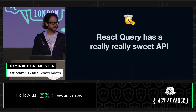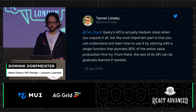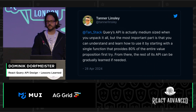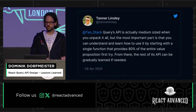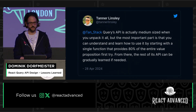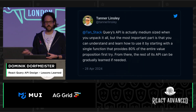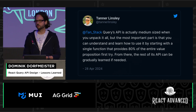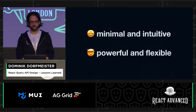I can't take credit for that. Tanner Lindsley made the library and designed most of the APIs. He actually has a very good tweet summarizing the goals of the library: the query API is medium-sized when you unpack it all, but the most important part is that you can understand and learn how to use it by starting with a single function that provides 80% of the entire value proposition first try. From there, the rest of its API can be gradually learned if needed. And I think that's what it takes for a library to become popular — it needs to be both minimal and intuitive, as well as powerful and flexible.